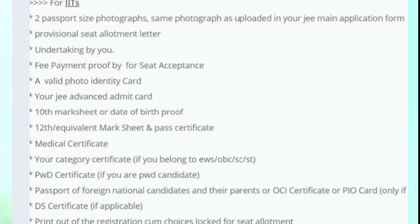This was about the documents required for the entire process — not only before counseling, but up to when admission is done. Whatever documents are required, this video will help for upcoming batches as well. I hope you got very important information through this video. Please support this channel by subscribing, liking, and sharing this video as much as possible. Thank you.